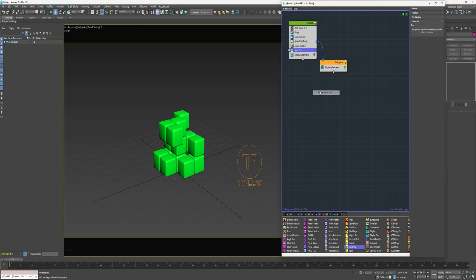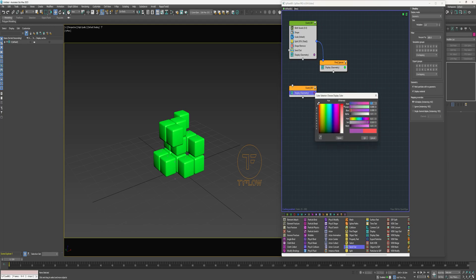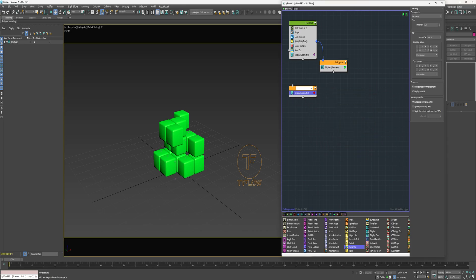I'm going to switch out the size, and also create a new event with a Display operator — I'll change the color to red and rename it 'Empty Spaces,' then connect that to the Send Out.